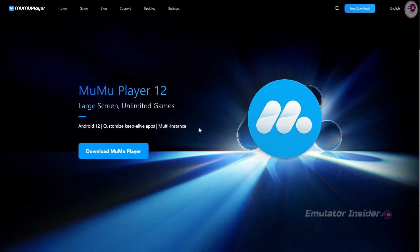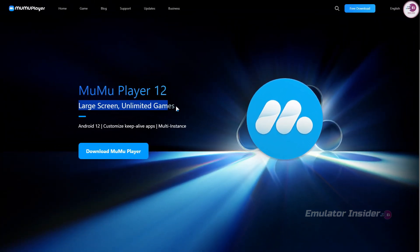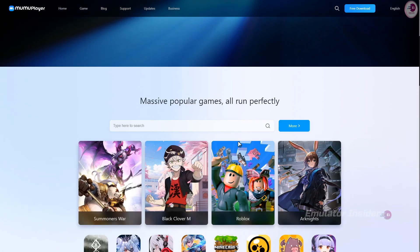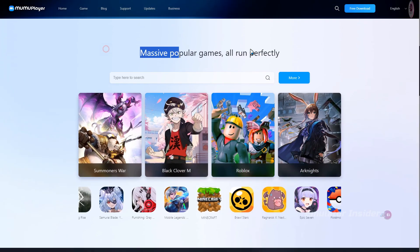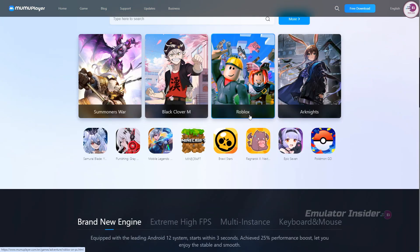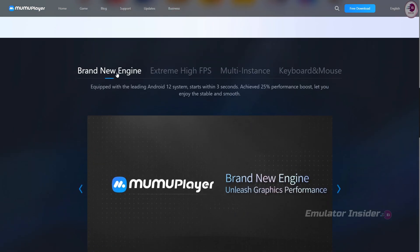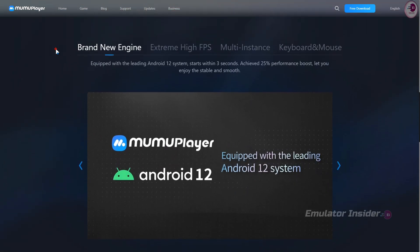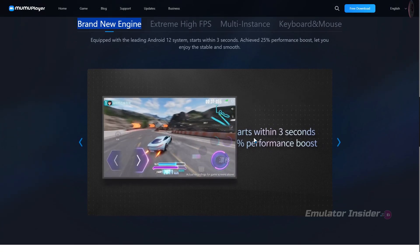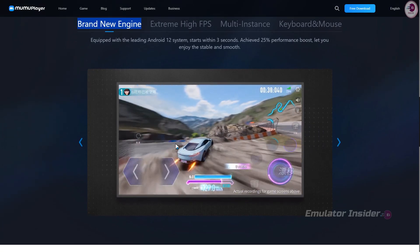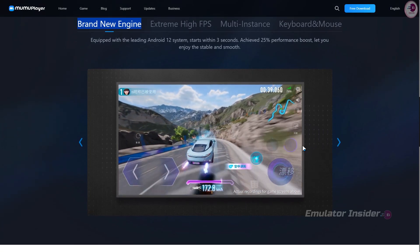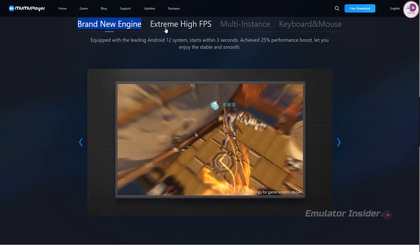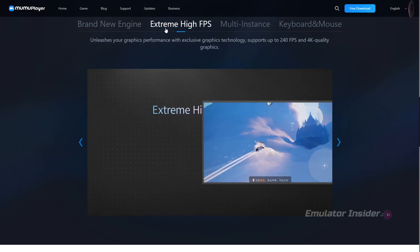The Android emulator at number two is MuMu Player 12. MuMu Player is the preferred Android emulator to play mobile games on PC and Mac. It's equipped with the leading Android 12 system, starts within three seconds, achieved 25% performance boost, let you enjoy stable and smooth gameplay.